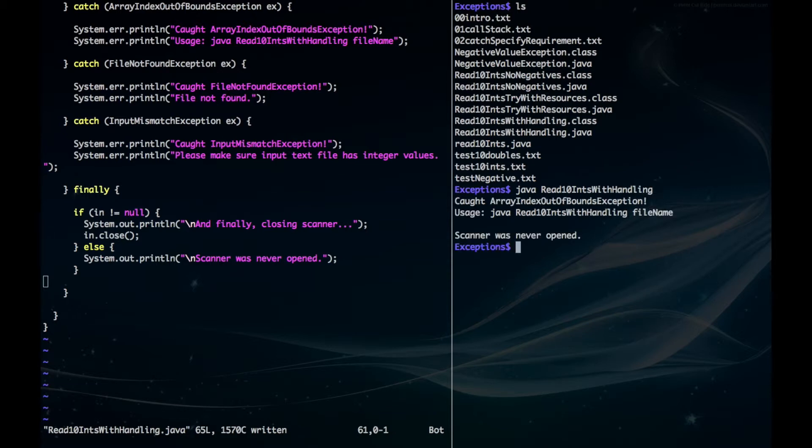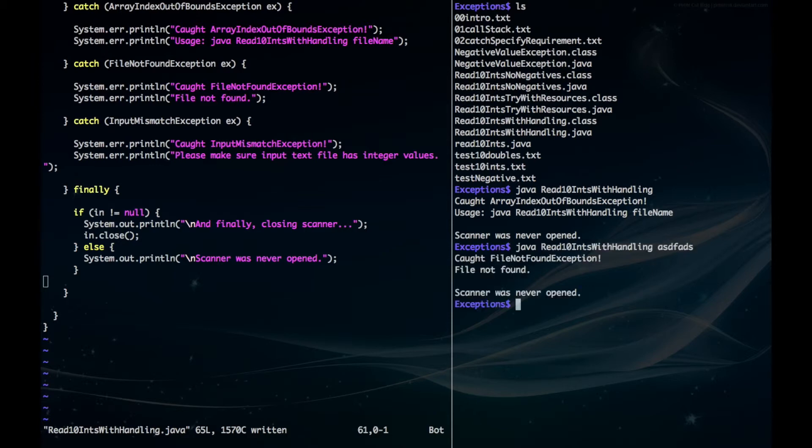we get this nice error that tells us exactly what went wrong. Then let's say we put in a file name that doesn't exist, and that also gives a nice error.